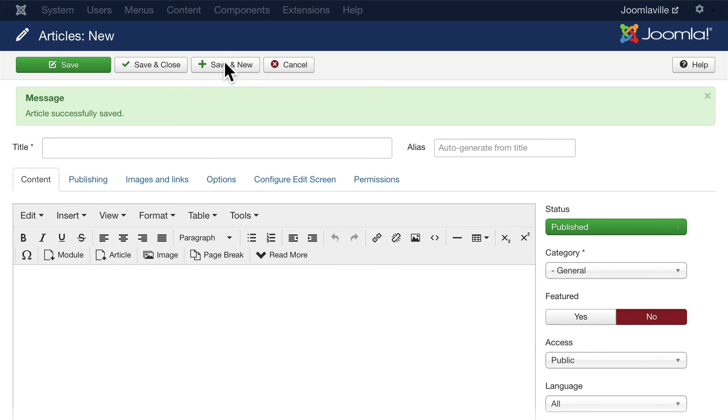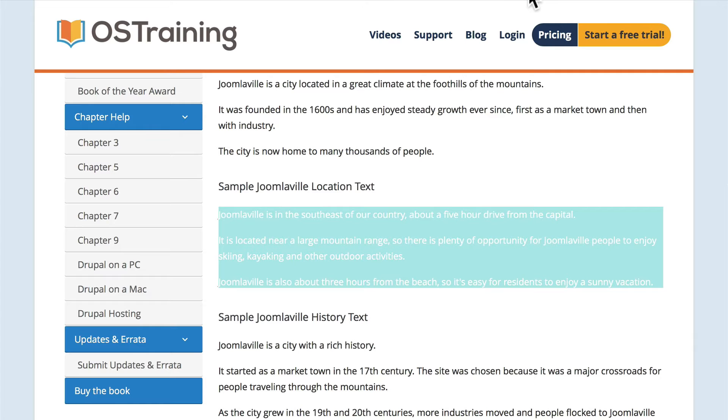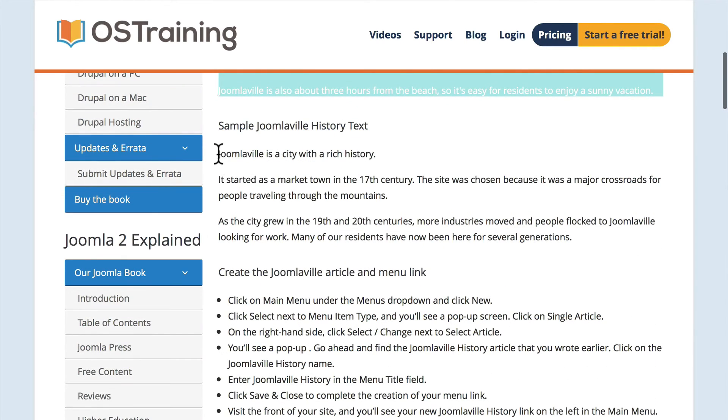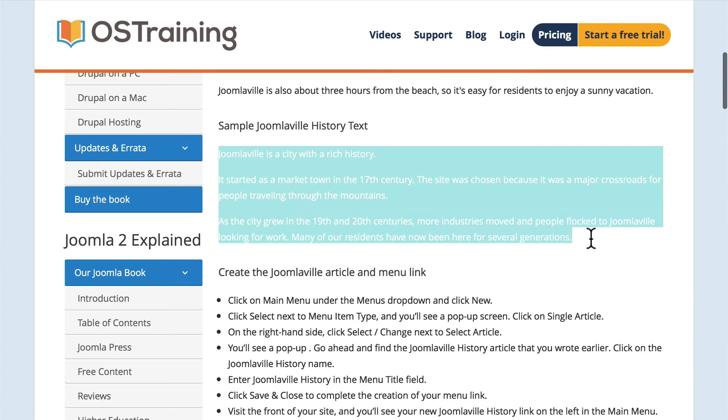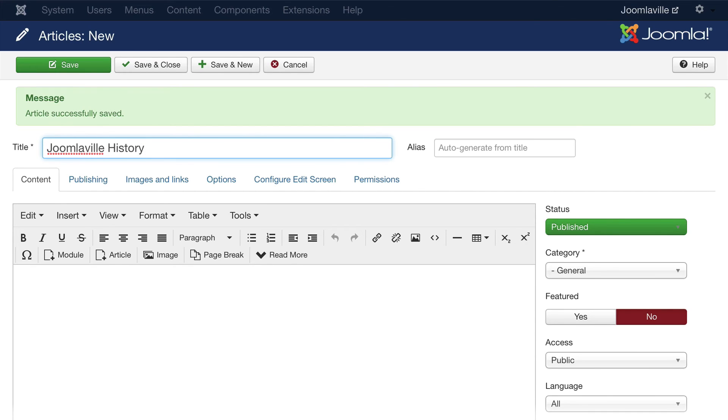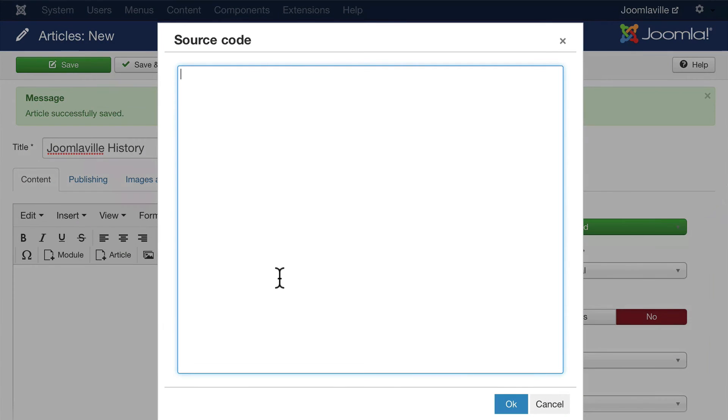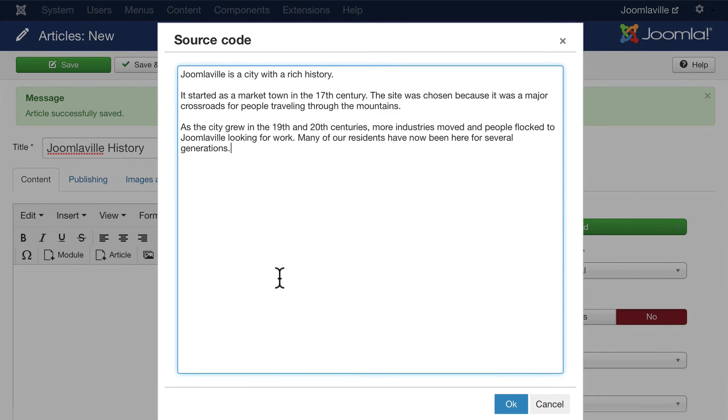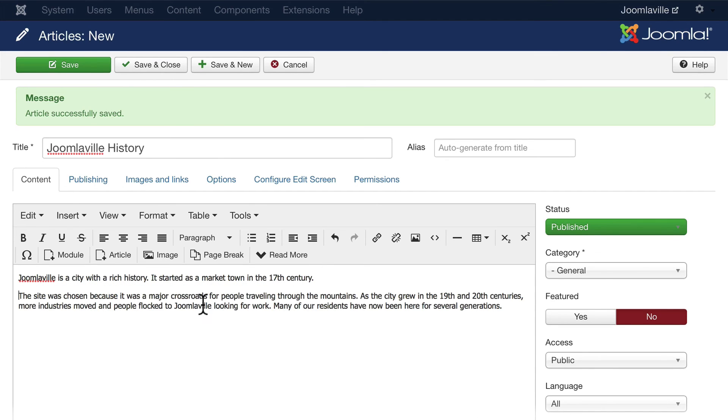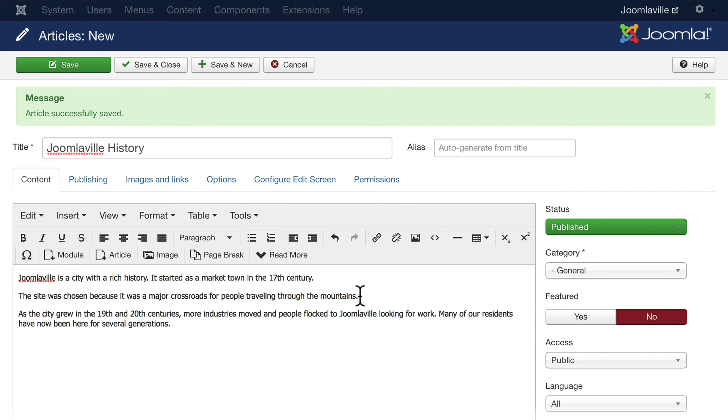You know what? I forgot to do the category—don't worry, I'm going to show you a trick in just a little bit. Head back over and now grab the history text. JoomlaVille History. Source code, paste, and then add my paragraphs in.